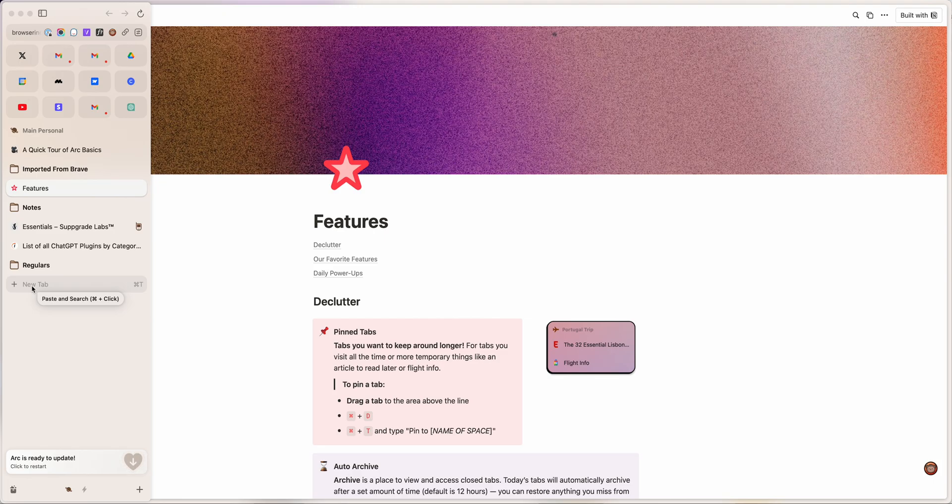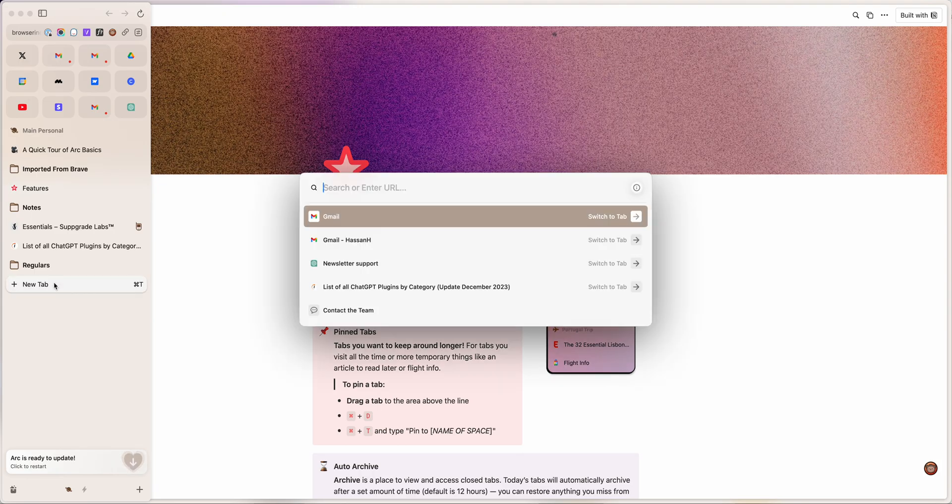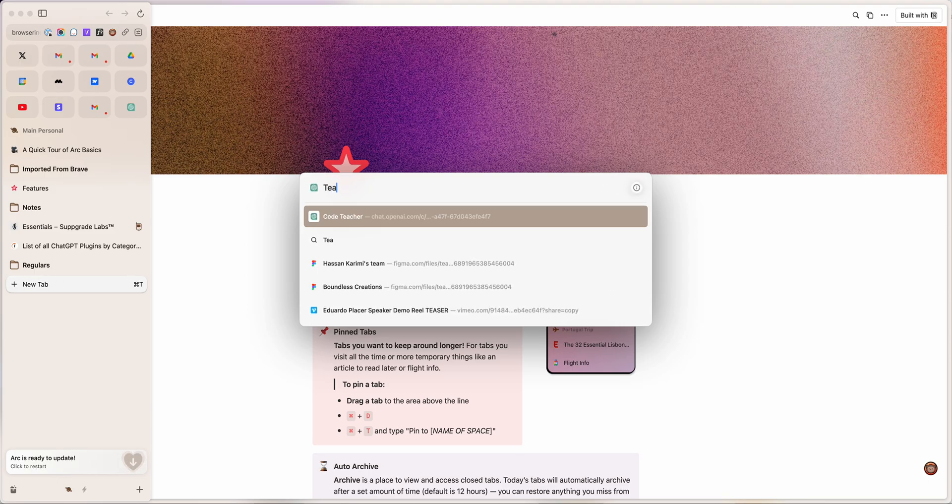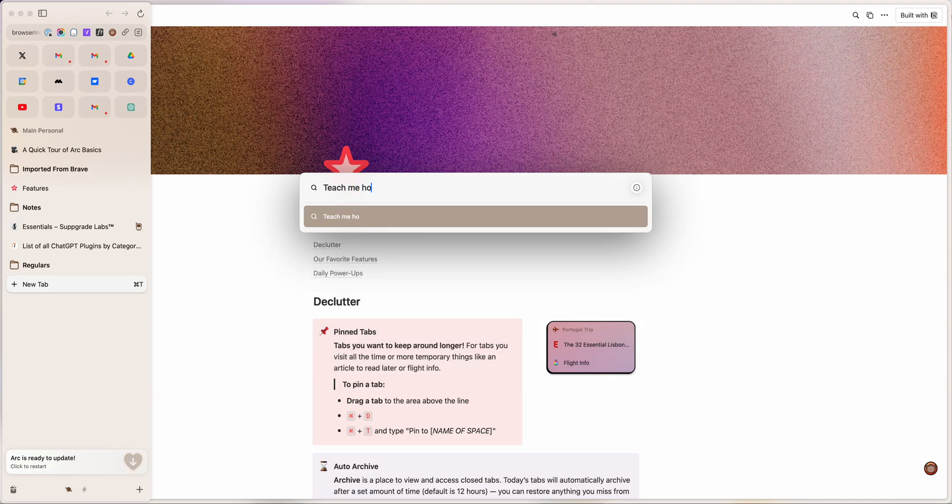Let's try something. One of the things I've been trying to do is actually learning how to code through these generative AI tools. So let's see what Perplexity would say if I ask 'teach me how to code.'